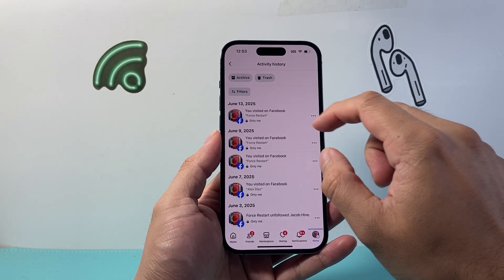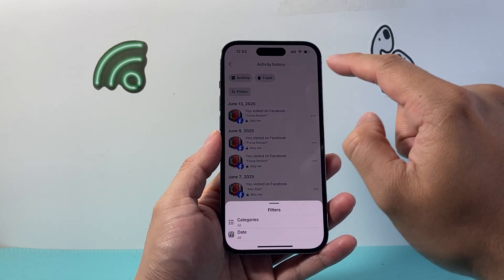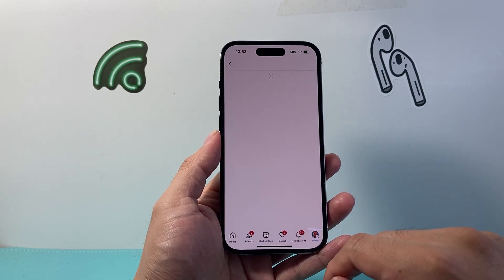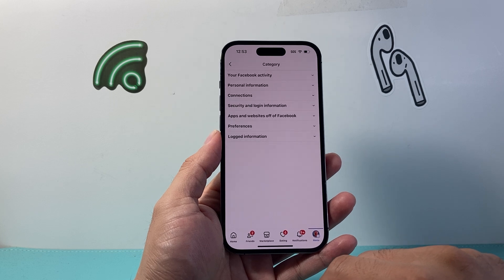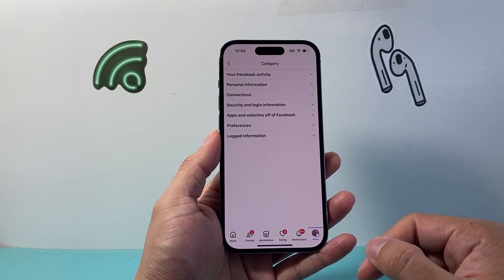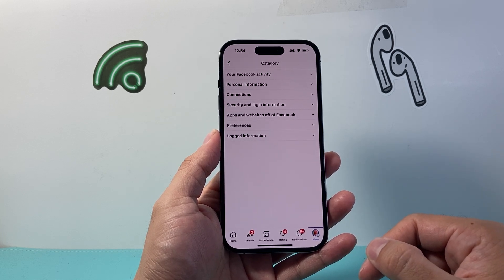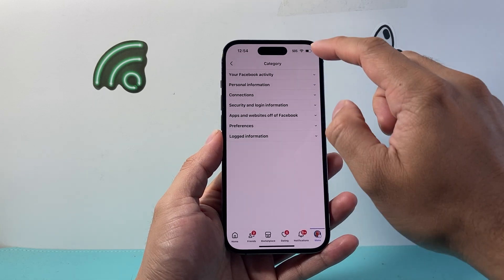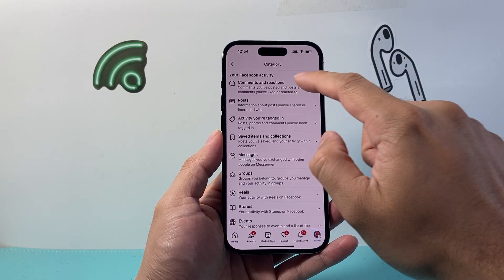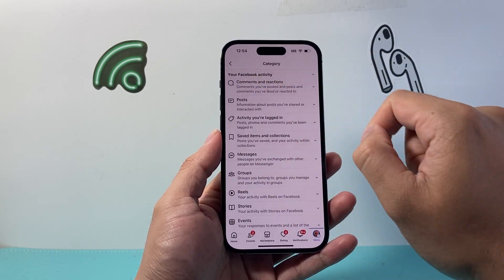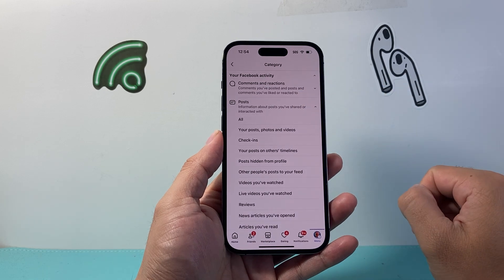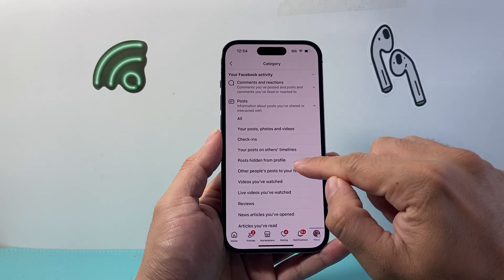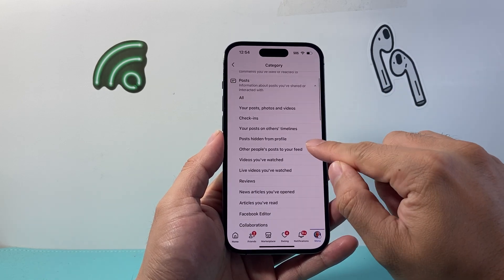So we're going to tap on the filter over here. And instead of all categories, we're going to tap on that category and go to Your Posts. We're going to go to your Facebook activity and then tap on Posts.